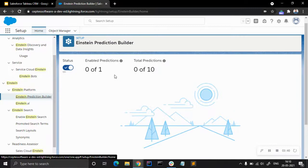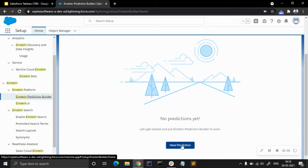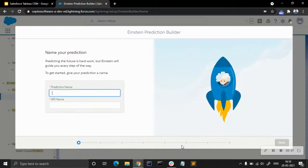We don't have any predictions yet. For a developer license we can have 10 predictions at once and can enable only one prediction — if we get a better license the number increases. Let's go for a new prediction. I want to focus on the Account object and predict the annual revenue, so we'll go for a regression type prediction.